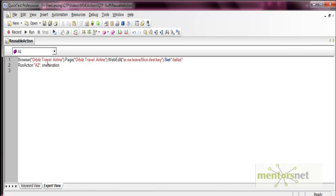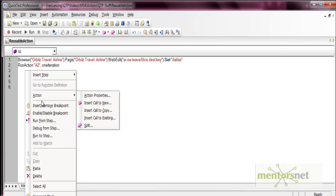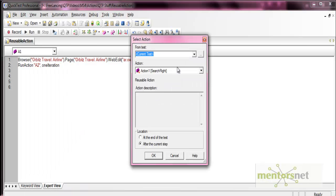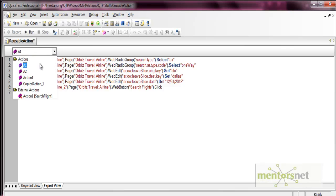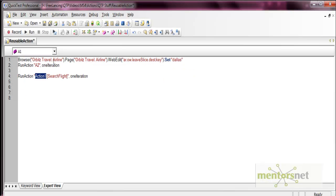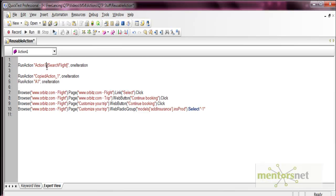You can use reusable actions any number of times in the same script. For example, calling the existing search flight action again — you'll see the search flight call appears in both A1 and in Action 1. So you can call a reusable action as many times as needed within the test. That's all about actions with multiple options. Thank you.